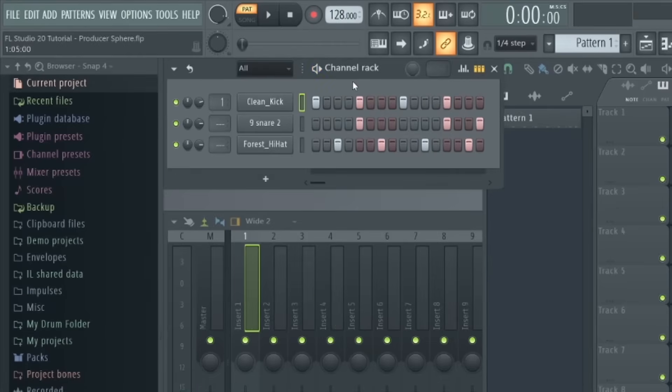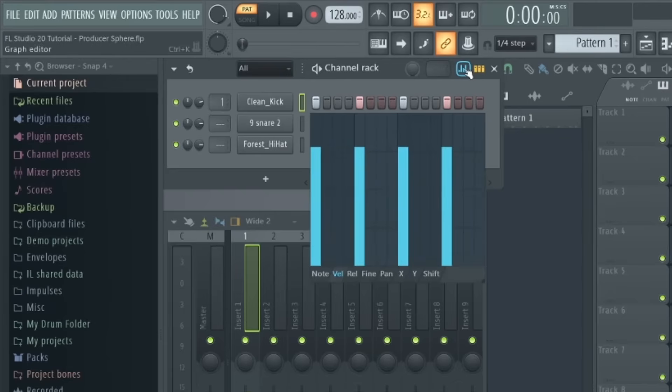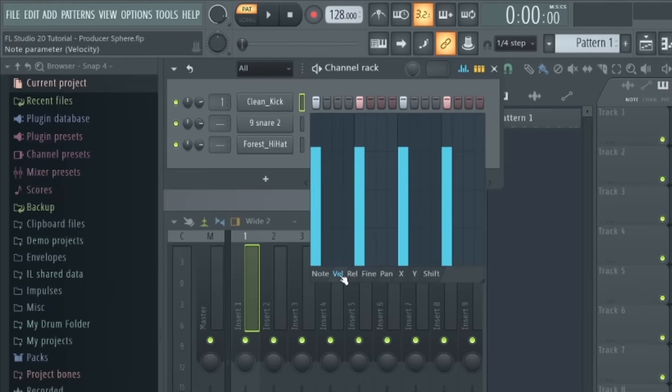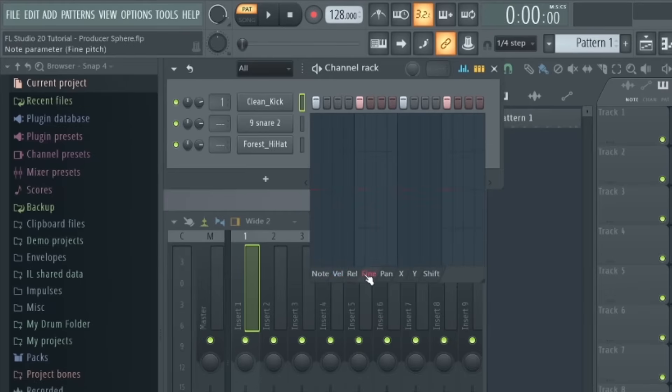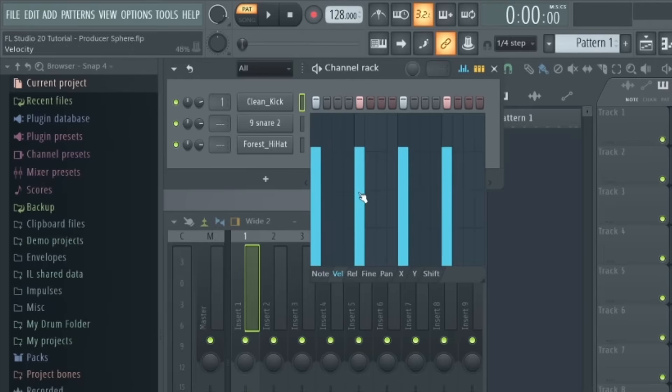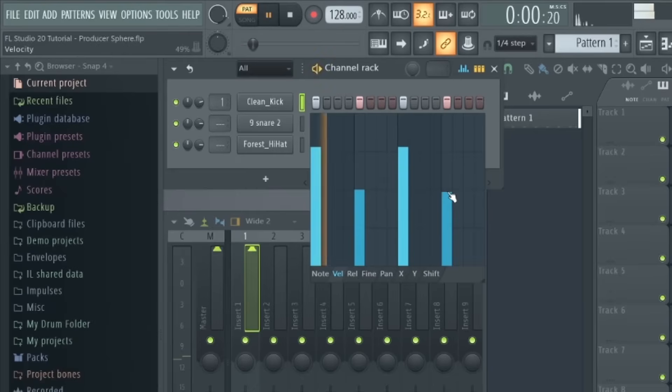Another feature worth mentioning is this graph icon in the top right here, which brings up this parameter editor. You can use these bottom options to edit individual steps in your sequence. For example, by selecting velocity, we can make the kick quieter when the snare hits like this.